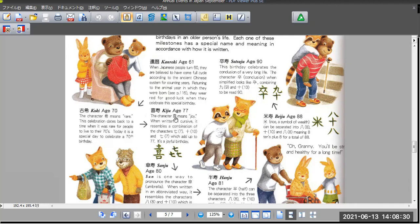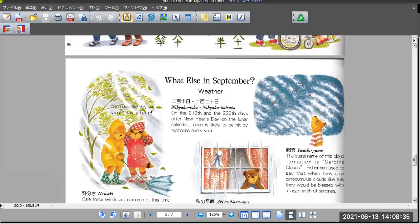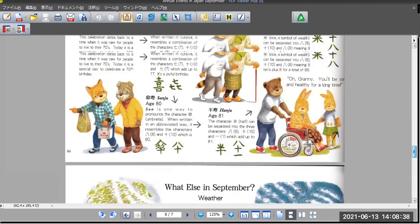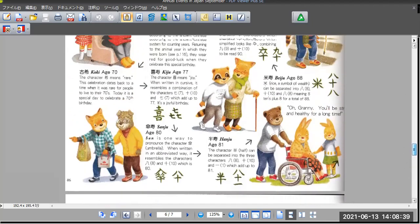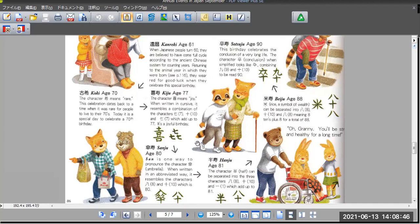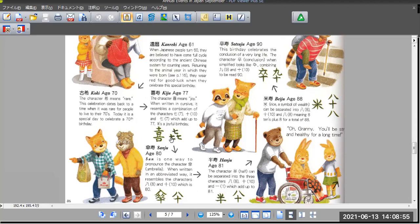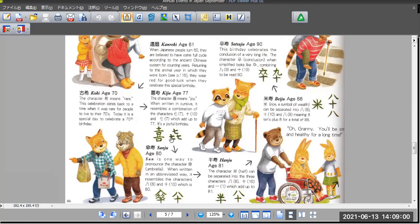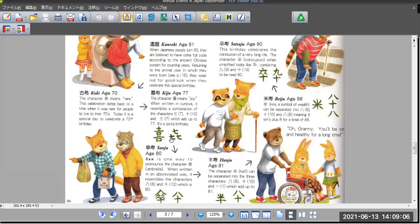And now it's 80, San. San is one way to pronounce the character umbrella. When written in an abbreviated way, it resembles the characters eight and ten, which is 80. So this is eight and ten. This is the umbrella.